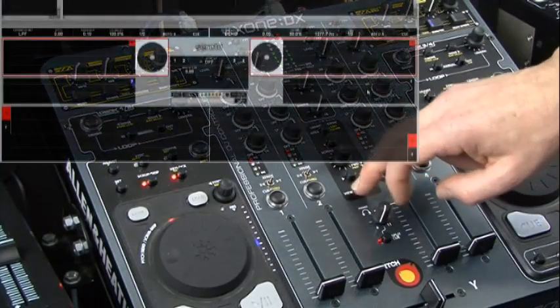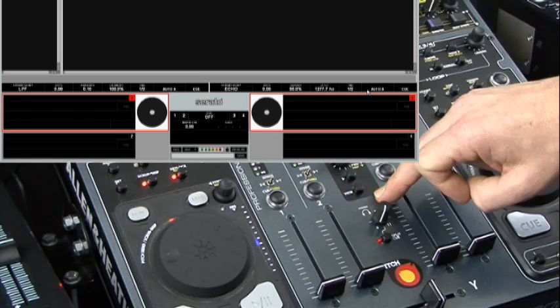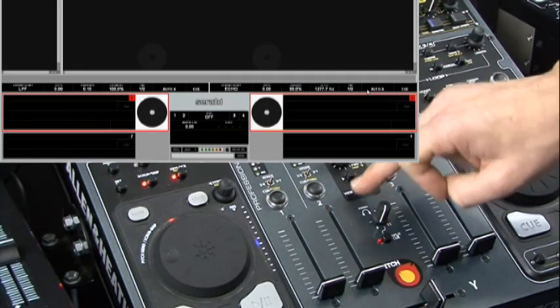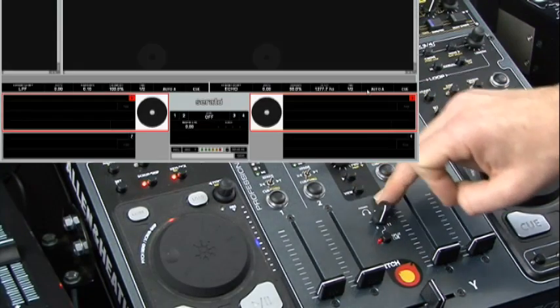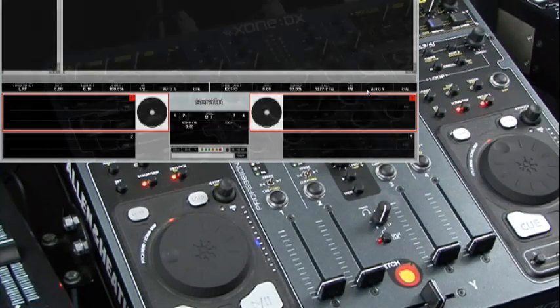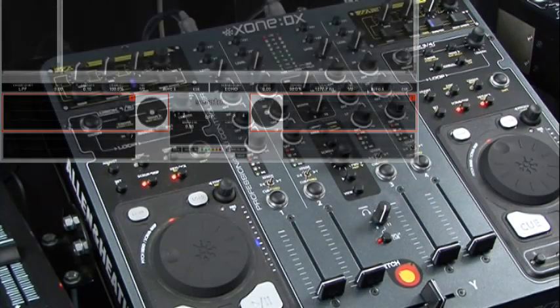We hit the view button and we lose the bottom waveforms, giving us a larger area to scroll up and down between our tracks in the library window.